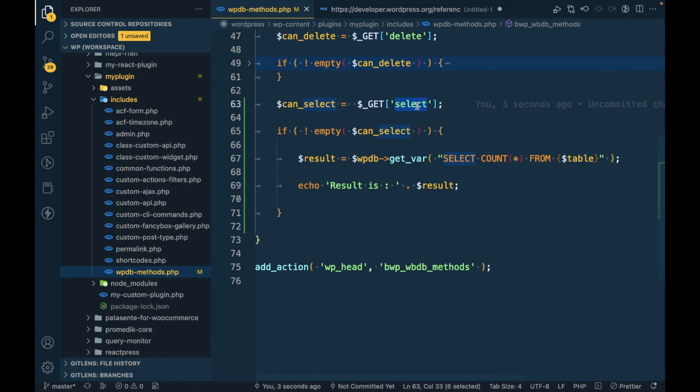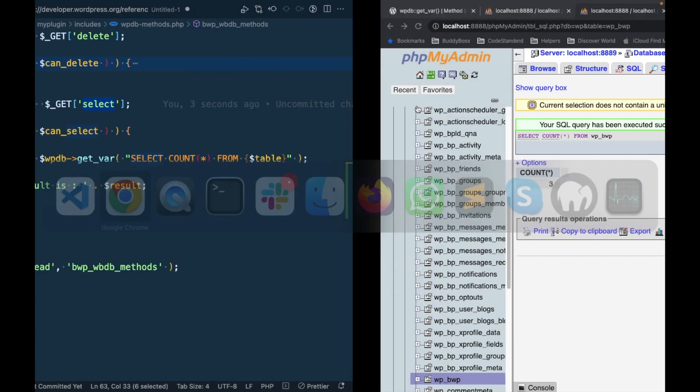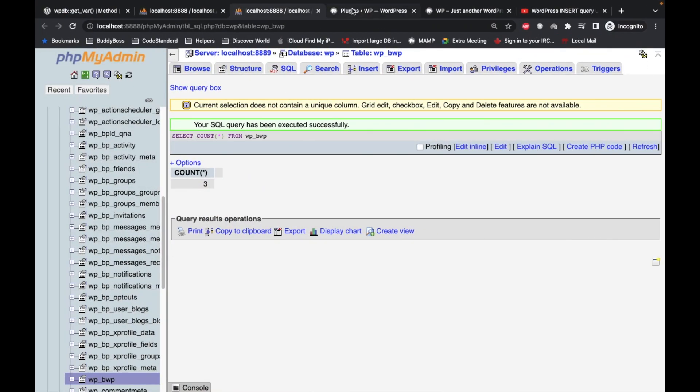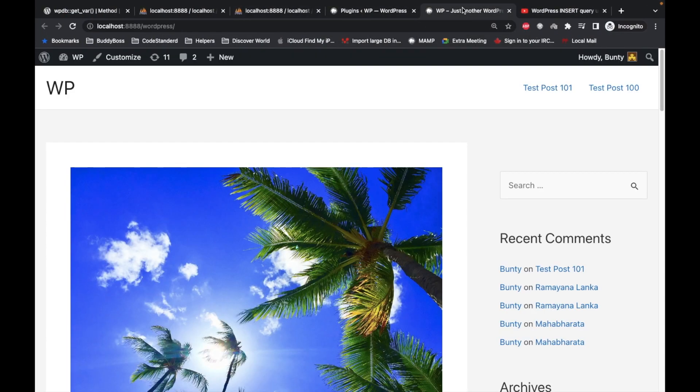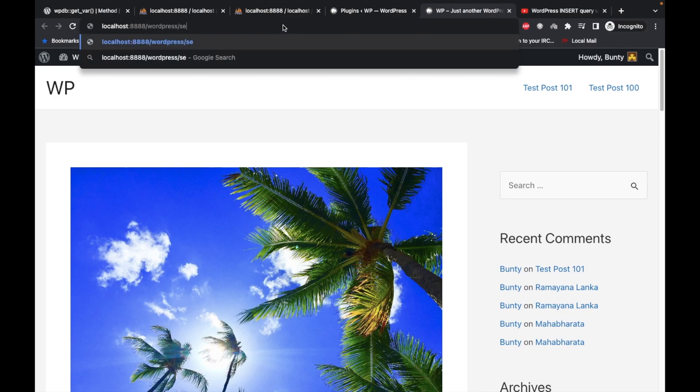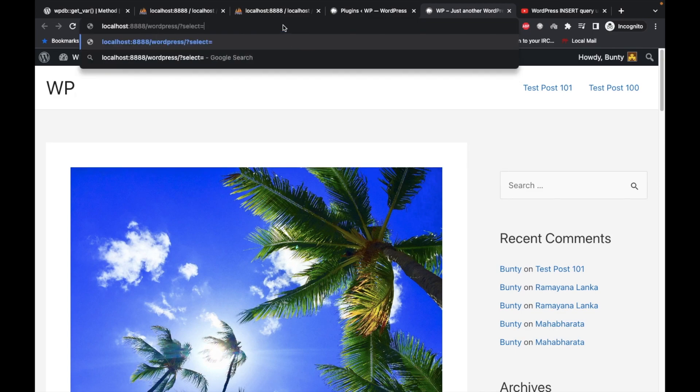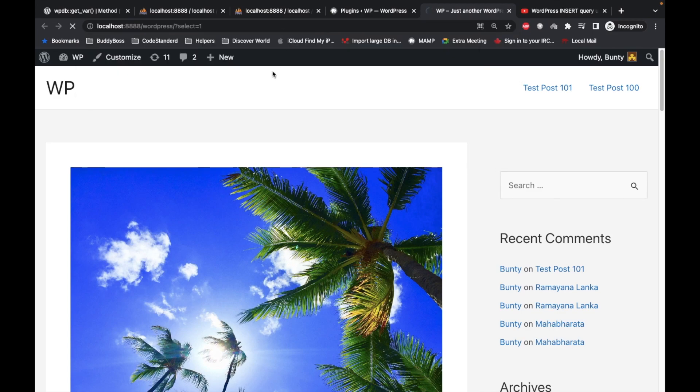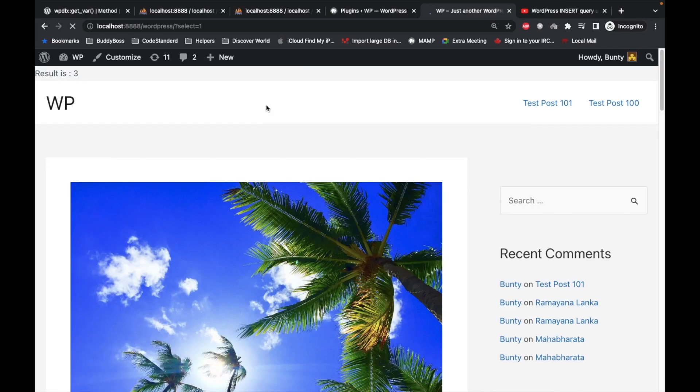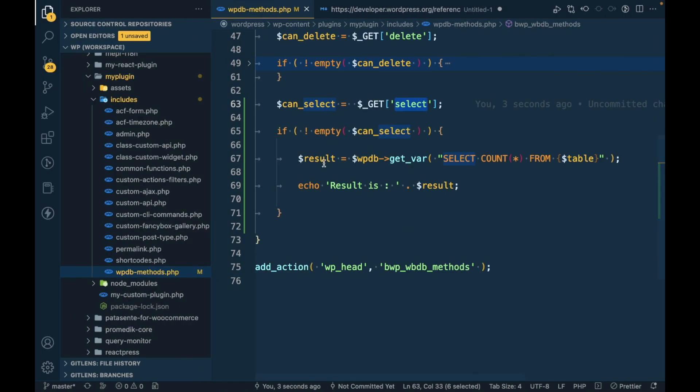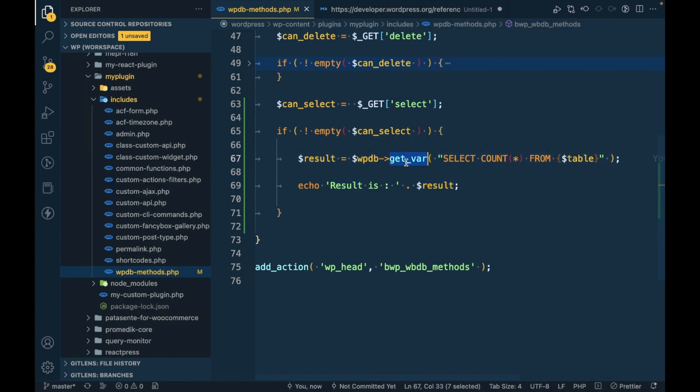Now if I try to pass the query string, we use the variable retrieved from WPDB. So that is the use of get_var.